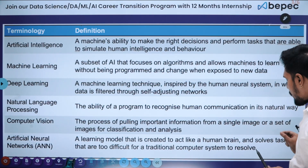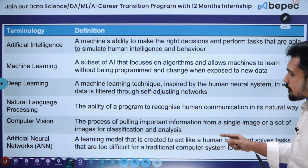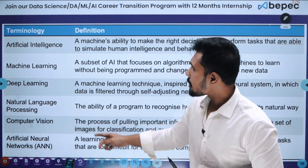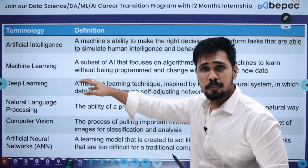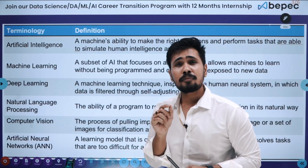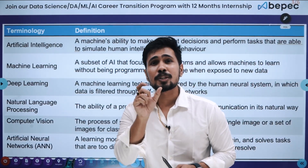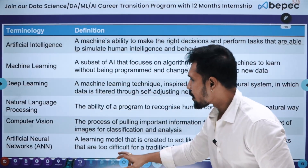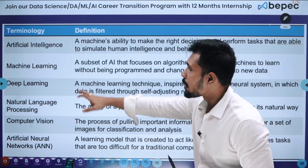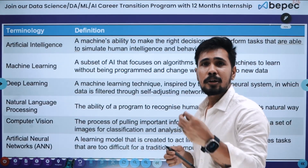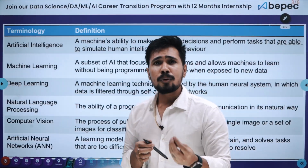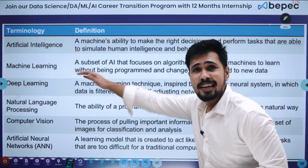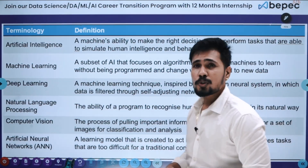Lastly, Artificial Neural Networks (ANN) — a learning model created to act like a human brain, solving tasks that are too difficult for traditional computer systems. ANNs are what make up deep learning; the entire deep learning field is developed with the help of ANNs. These mathematical equations mimic real neurons in the brain. Using ANNs, we perform computer vision and many deep learning algorithms — to recognize images, audio, video, and to remove noise from audio.